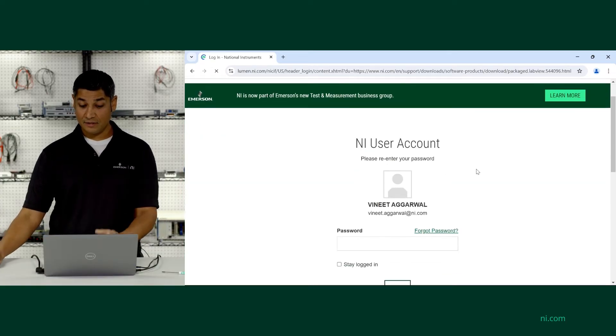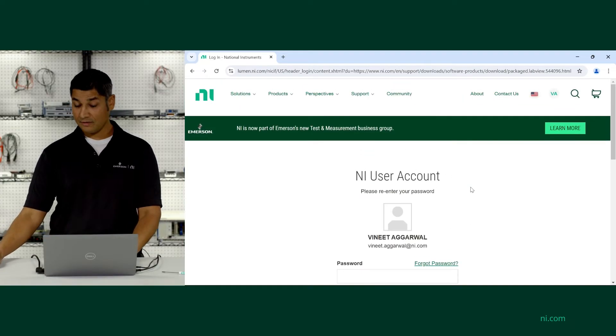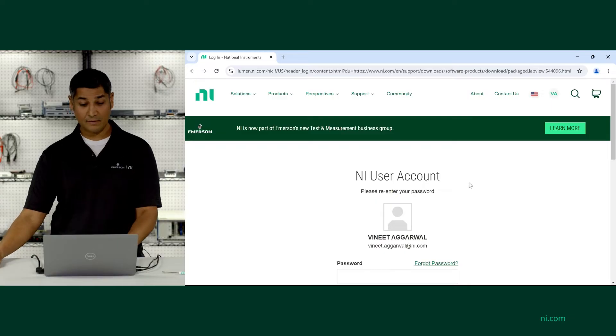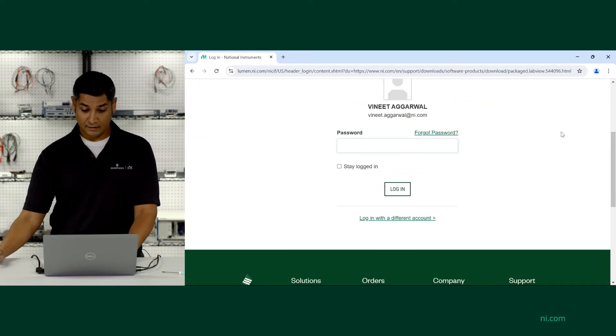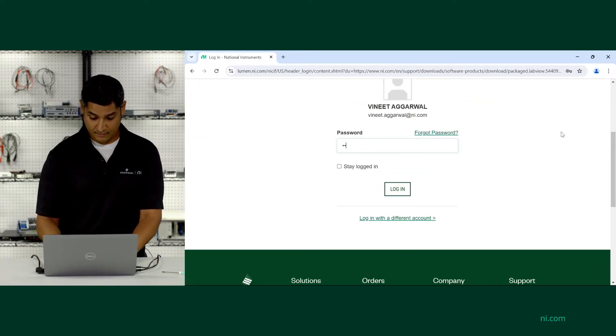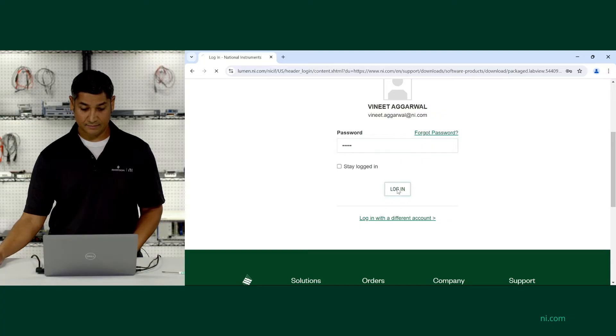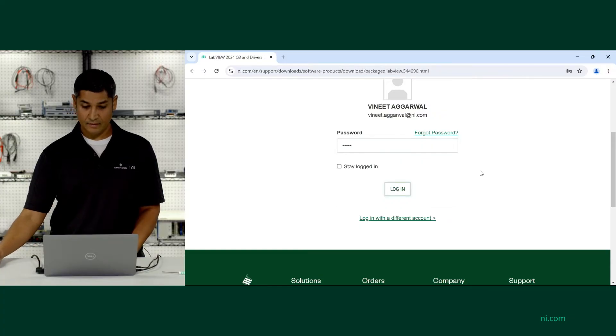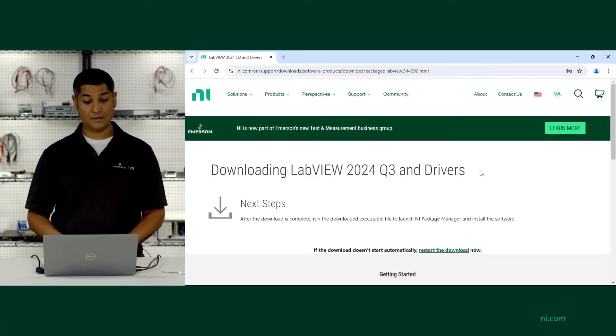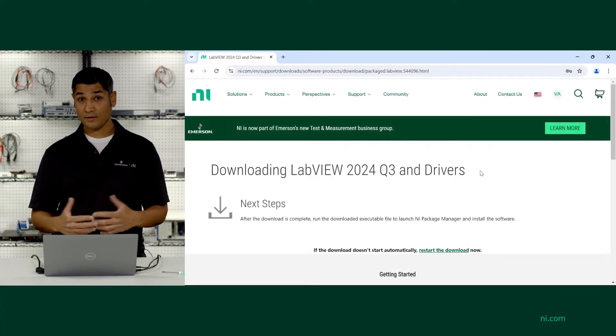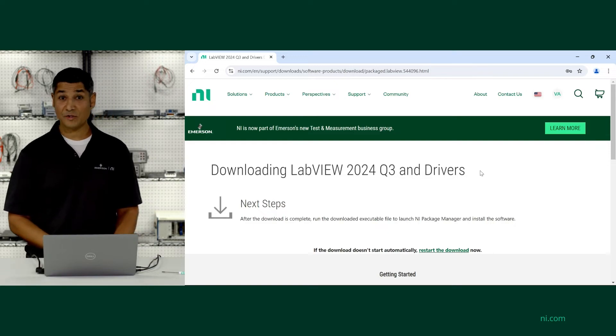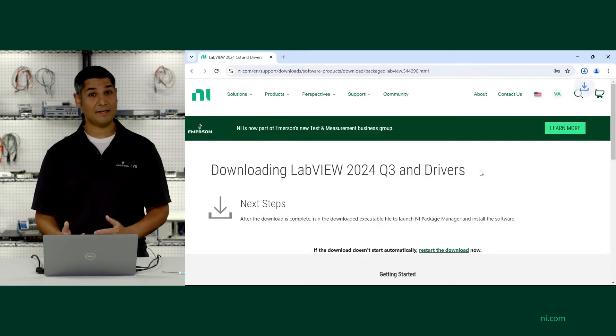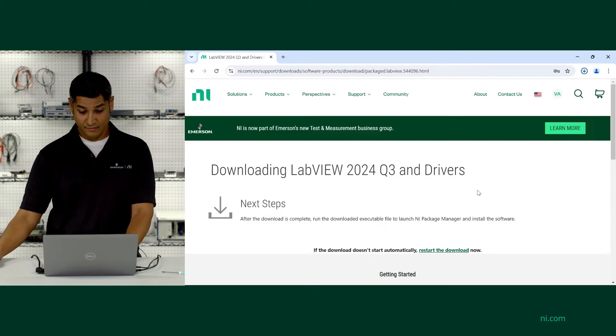It's going to ask you to put in your user account, so if you don't have one, you'll have to create that. And I'm going to log in here to start the download. And now it should take me to the page where it starts downloading all of my selection, the LabVIEW 2024 Q3 edition and the NI DAC-MX driver software.